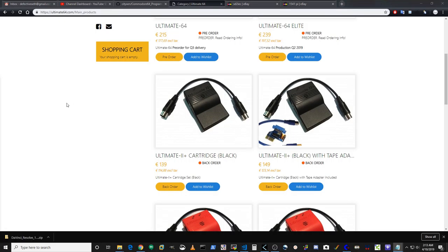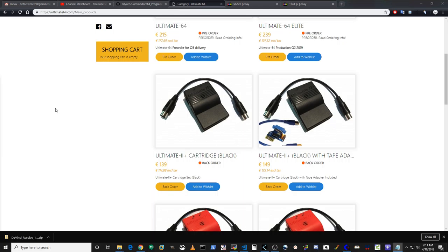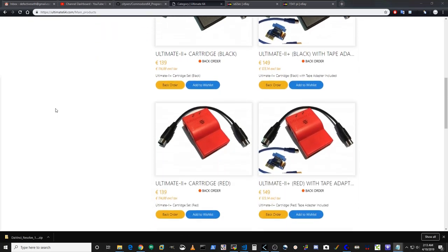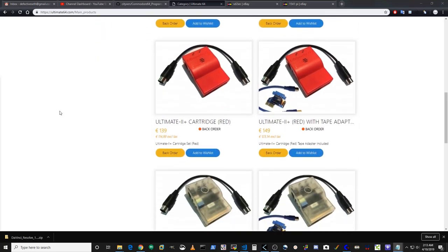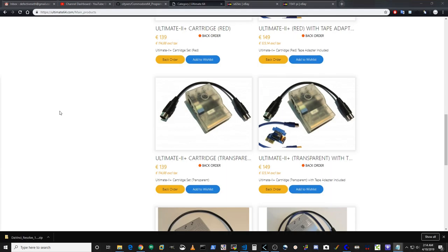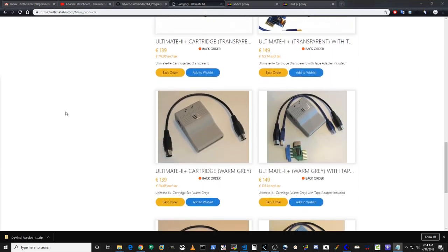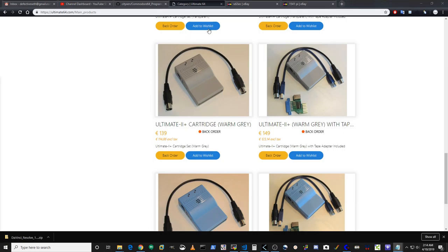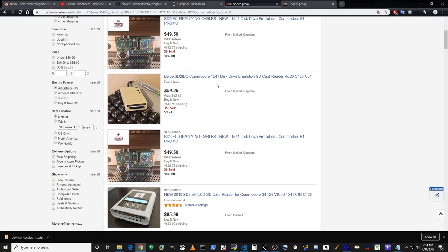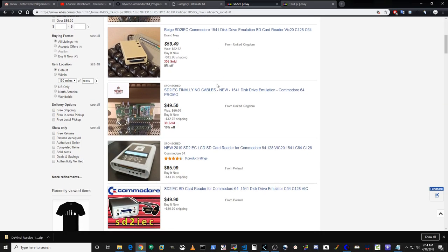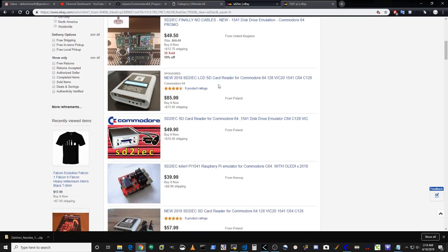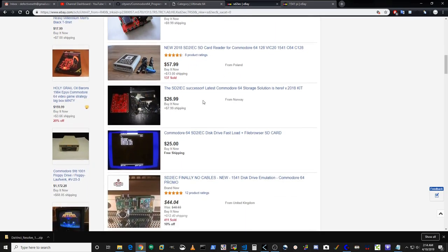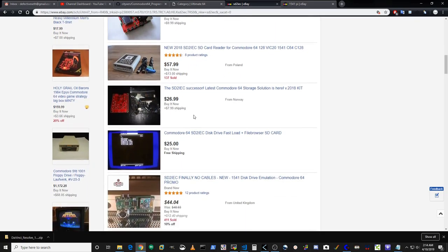If you don't have an Ultimate Plus cart, you can order one from the Ultimate 64 webpage. At the time of making this video, the Ultimate 2 costs about 160 US dollars. These are a backorder item because Gideon, the maker of the carts, only makes them in batches to fill orders. But they're well worth the cost and the wait.